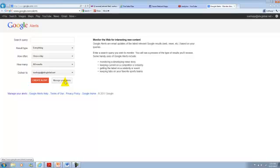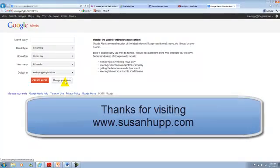So again, go out, set some alerts up. Happy monitoring and thank you for visiting SusanHupp.com.